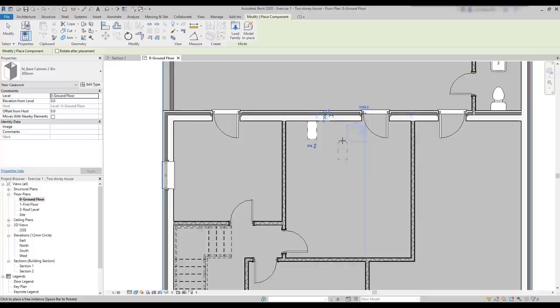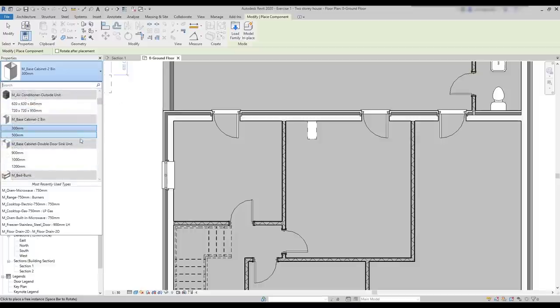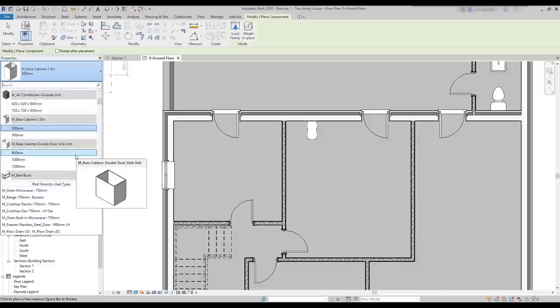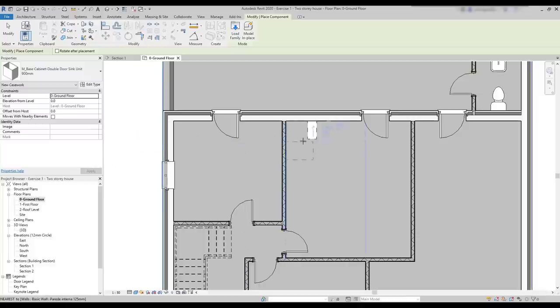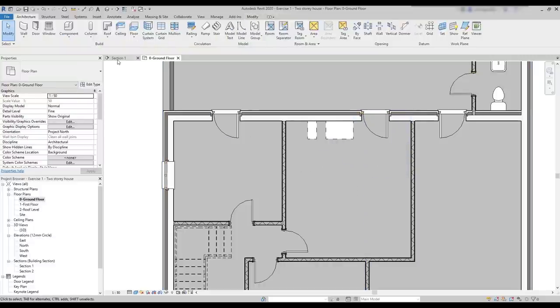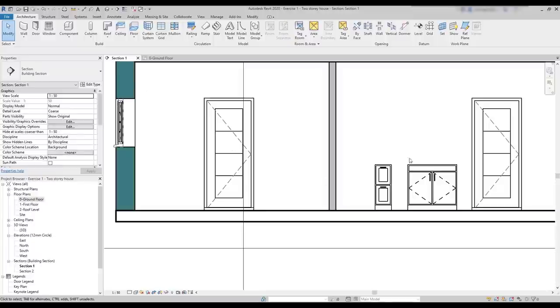But why did this happen? The reason is I have already loaded that family in this project before — I just didn't remember it. Look, if I click in the family and search in the list, here it is — the double door sink unit. It was already there. So, I insert one element like this next to the other cabinet. Now, I'm going to switch to section one and you can see the perspective of these cabinets here. They look interesting.